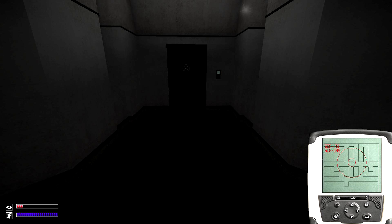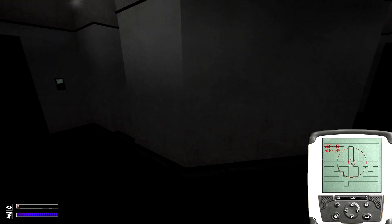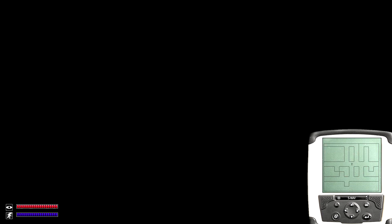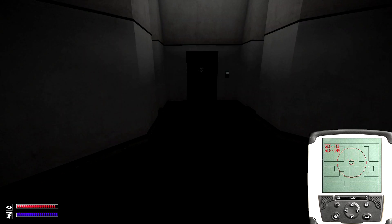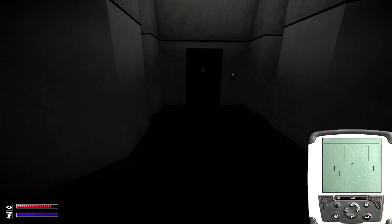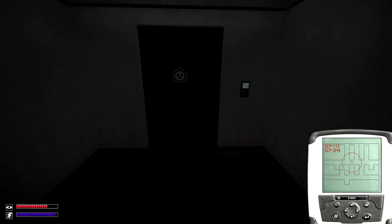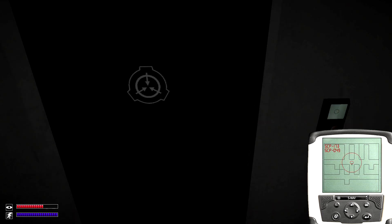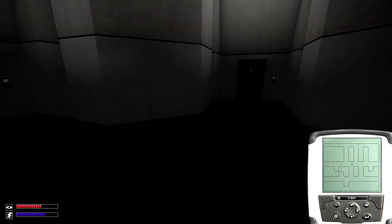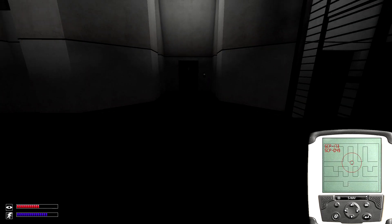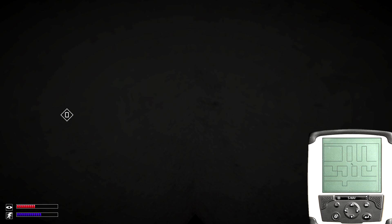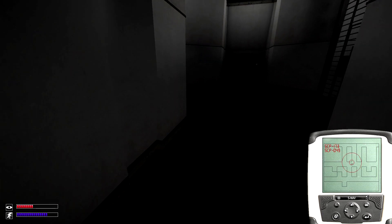This version will not require batteries and will warn you if certain SCPs are nearby with red rings that get smaller the closer you are to the SCP. It will warn you against the four main SCPs of the game.